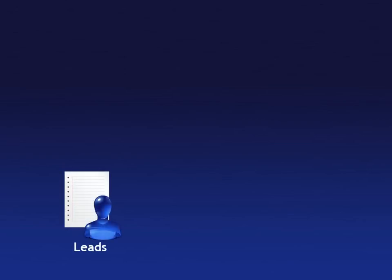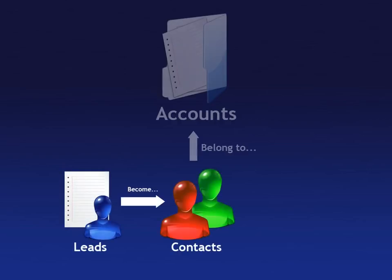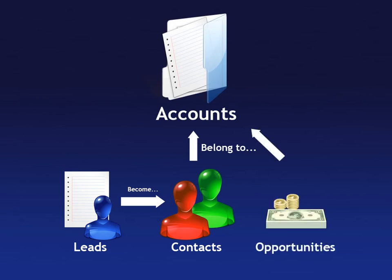So, to summarize, we have leads that become contacts which belong to accounts. In addition, we have opportunities that also belong to accounts.